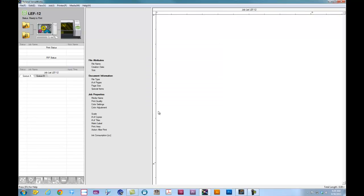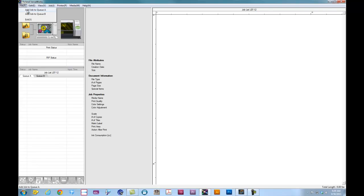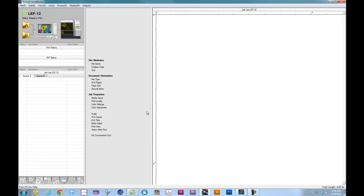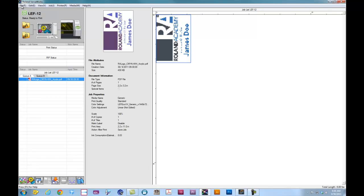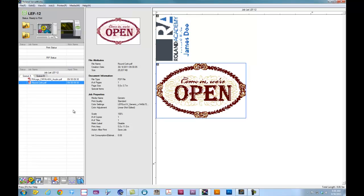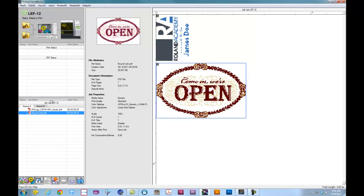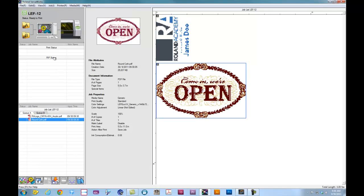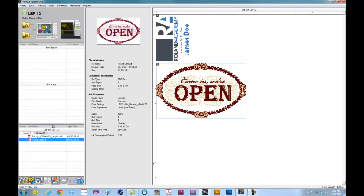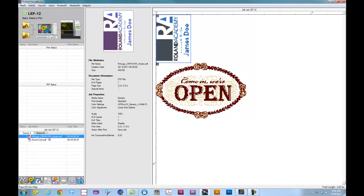We're now going to add our print jobs to the print queue. We can do that one of two ways. We can either drag and drop the jobs to the queue, or we can go to File, Add Job to Queue, and navigate to where the files are located. Once they're in the queue, we can adjust our windows here by clicking and dragging. It'll show us the file that was built using Adobe Illustrator or Corel Draw.